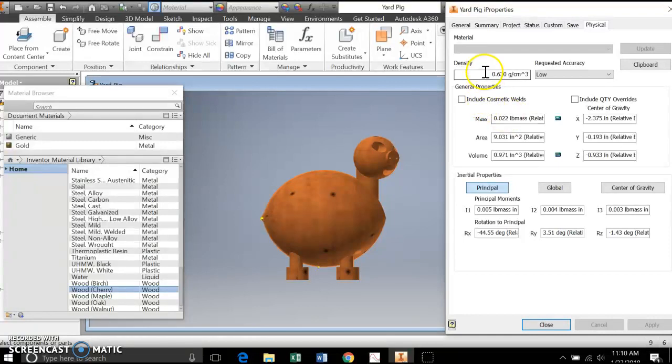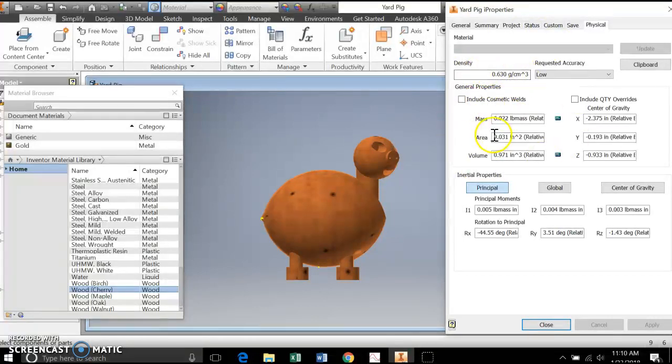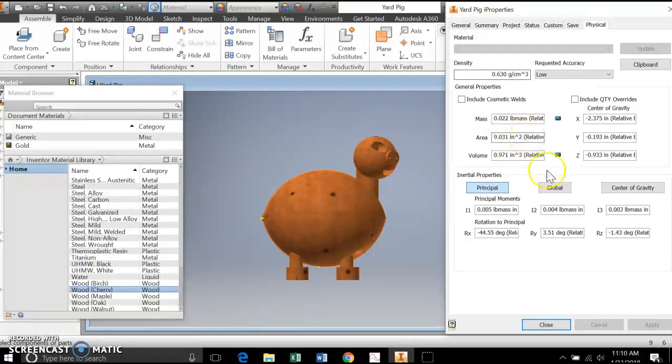because I'm changing, building it out of a material with a lower density. So these are the types of things you're going to be asked to evaluate on levels three and four, and it is this simple with i properties. Okay, good luck.